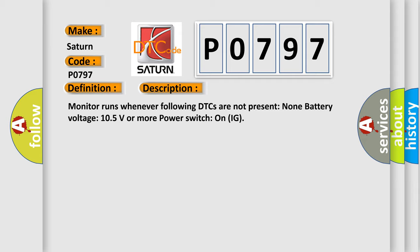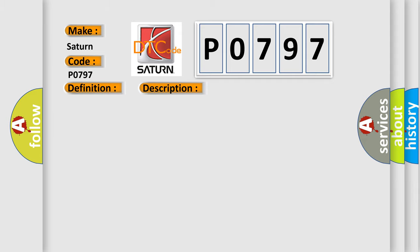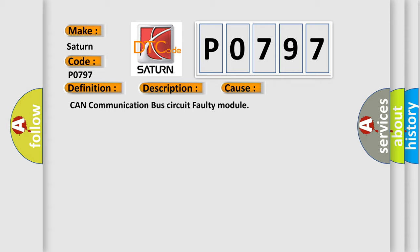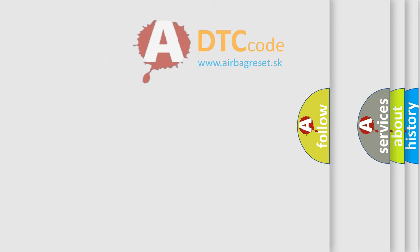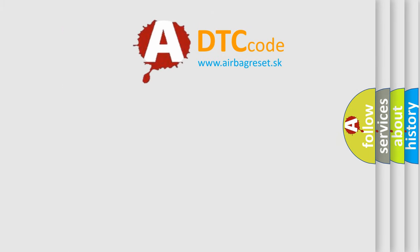This diagnostic error occurs most often in these cases: CAN communication bus circuit faulty module.